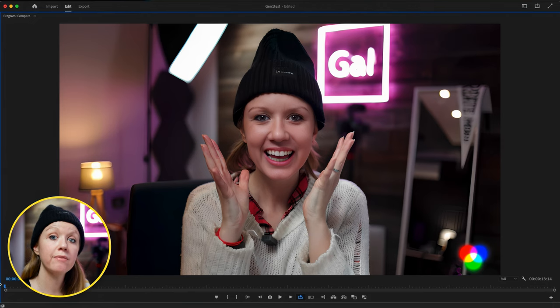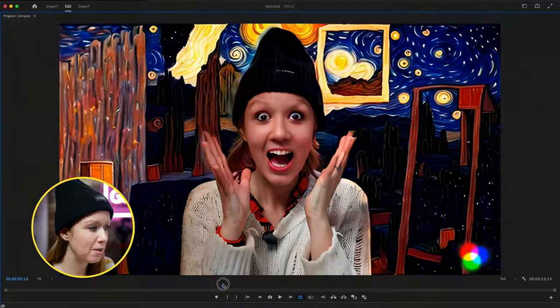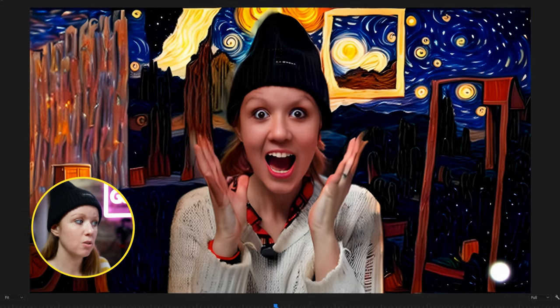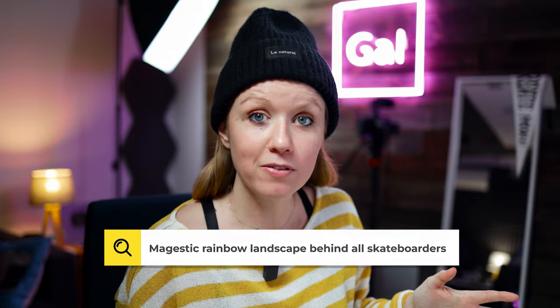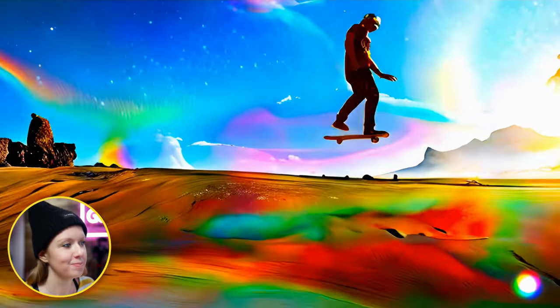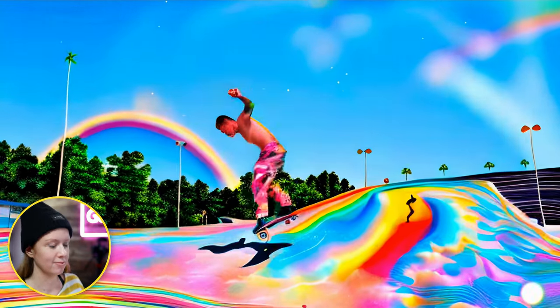I asked Gen 1 to apply a Van Gogh style to my video clip — the first time it applied it to the entire clip, but the second time I asked it to apply it only to the background. It did a good job identifying my borders, but also did some strange things like making my eye color really dark and in the beginning removing some of my teeth. It still does strange rendering on the foreground even when told not to, likely because it's still in the research development stage. I then downloaded a bunch of skateboarder clips, asked Gen 1 to place a majestic rainbow landscape behind all of them, added some music, and the result is beautiful — a masterpiece.